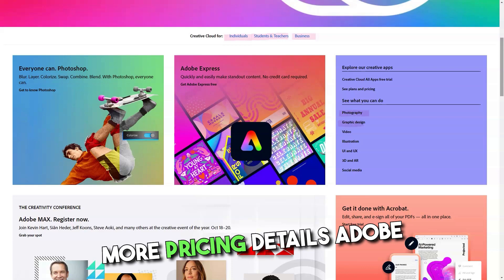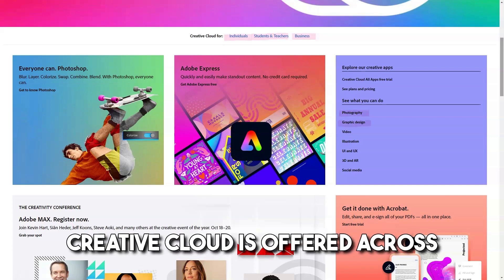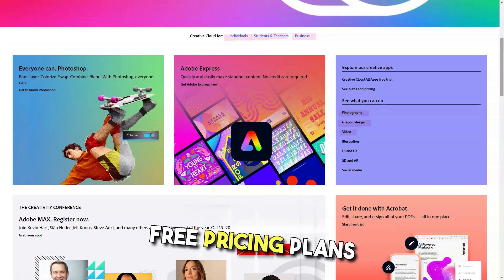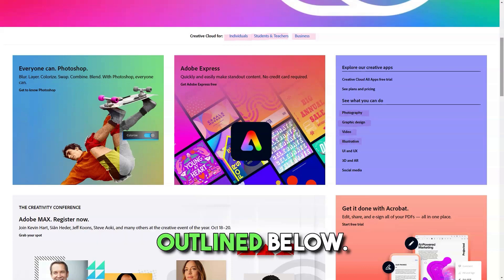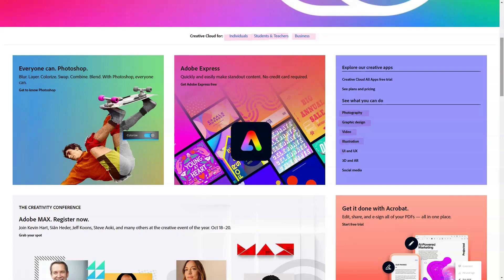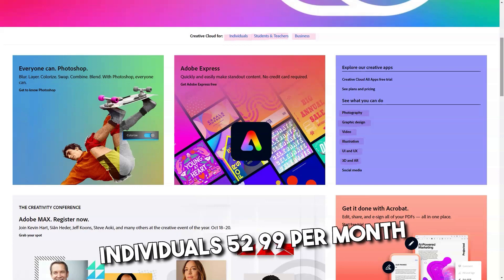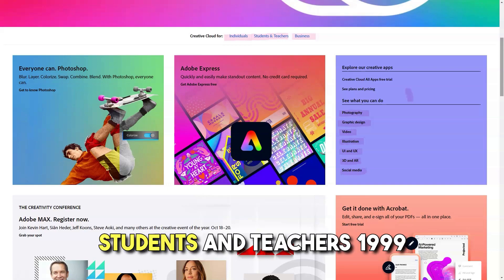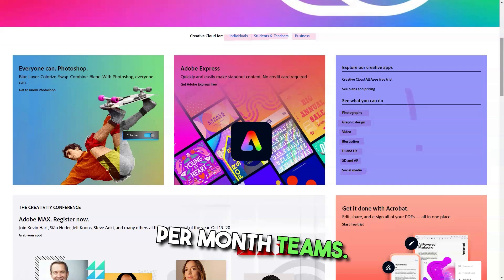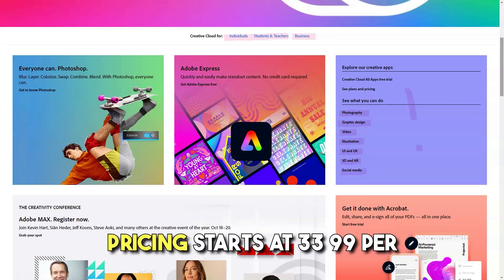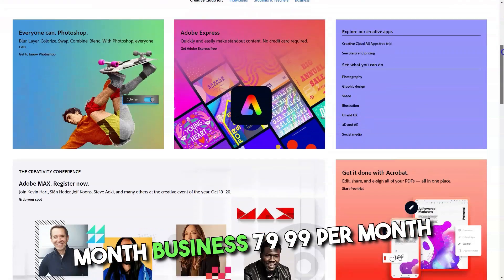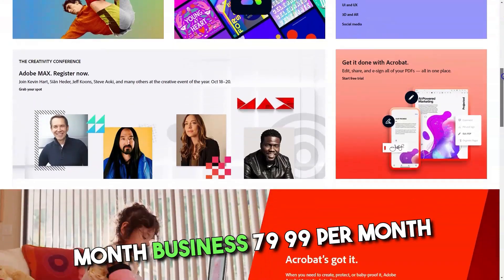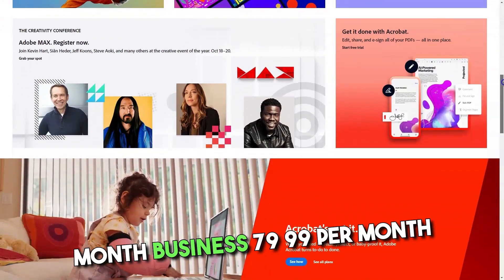Pricing Details: Adobe Creative Cloud is offered across 3 pricing plans, outlined below. A 7-day free trial is available. Individuals $52.99 per month, Students and teachers $19.99 per month, Teams pricing starts at $33.99 per month, Business $79.99 per month.